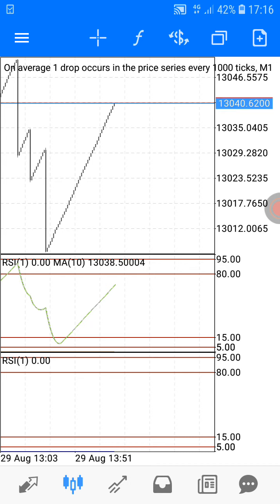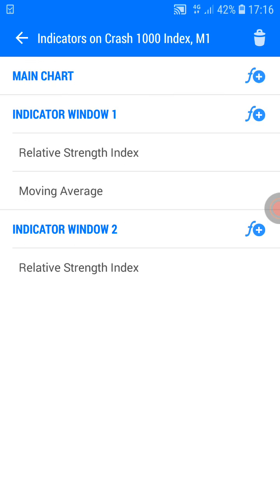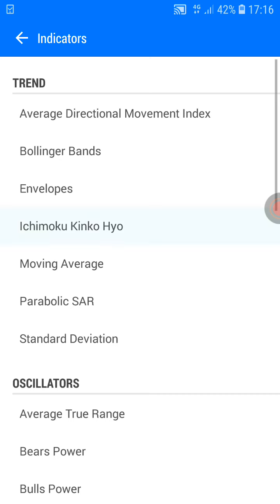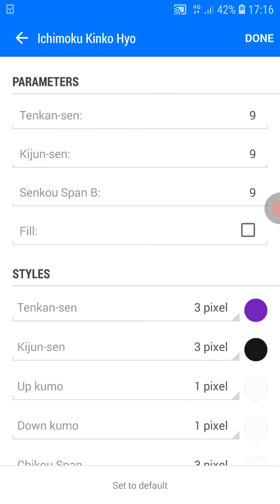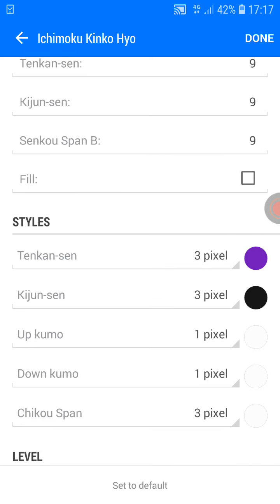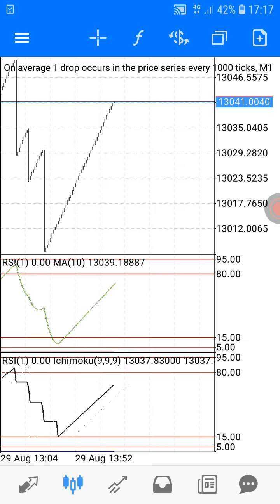Now let's set our last indicator — the Ichimoku — by clicking on indicator window number two. The numbers should be 999. Only the first two styles are needed. The other ones — up kumo, down kumo, chikou span — give them a white color so they are invisible on screen. Leave the fill level blank and click done.